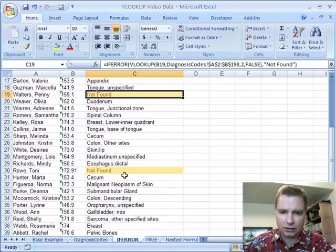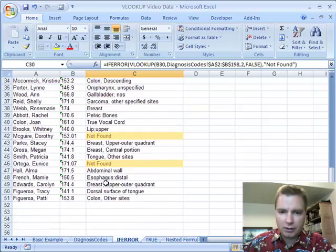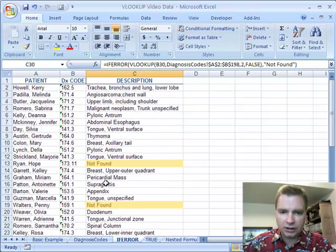And every time I see not found, now I can highlight those and say, oh, maybe I need to update my table. Maybe my diagnosis code's wrong. But it's really easy to pull those out rather than have an error message in NA in there.